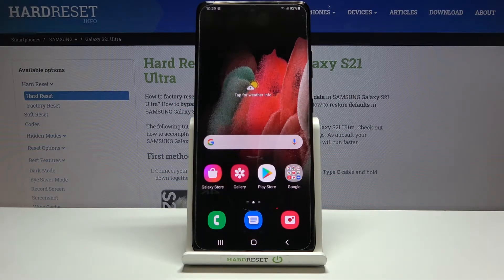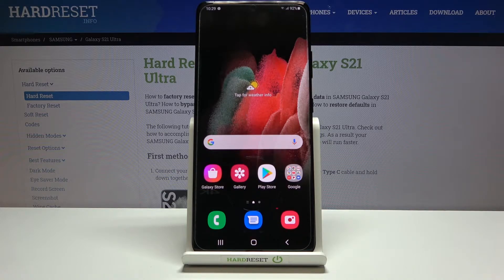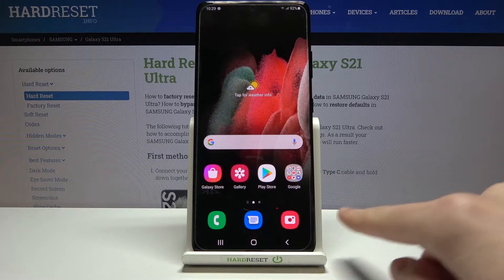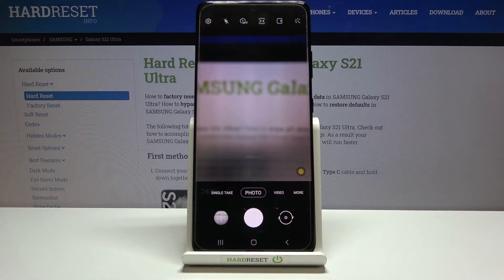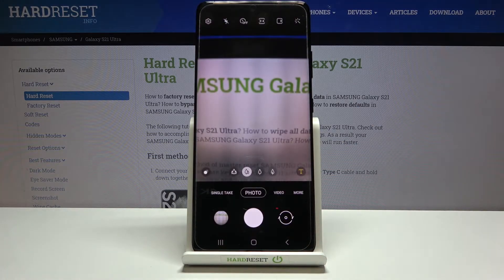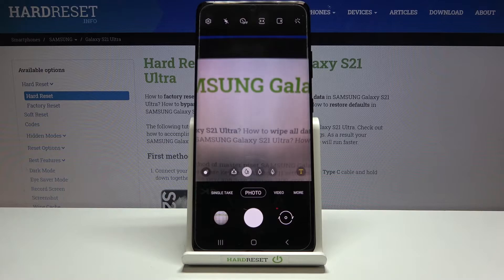Welcome. I've got a Samsung Galaxy S21 Ultra and I'm going to show you how to change the aspect ratio in the camera app on this device. First, we have to tap on the camera button to open it. For now, we are in the standard photo mode.